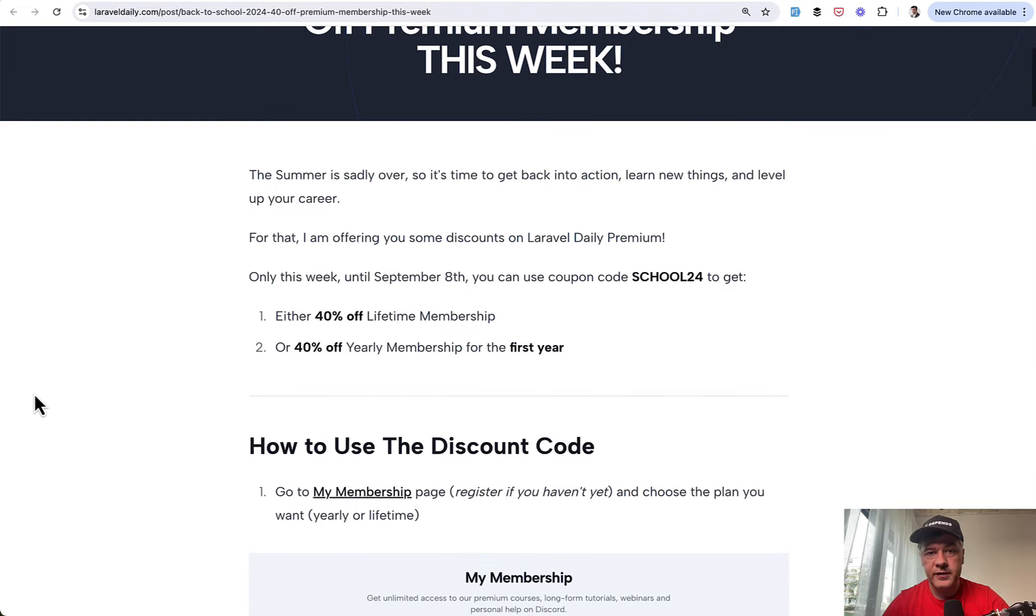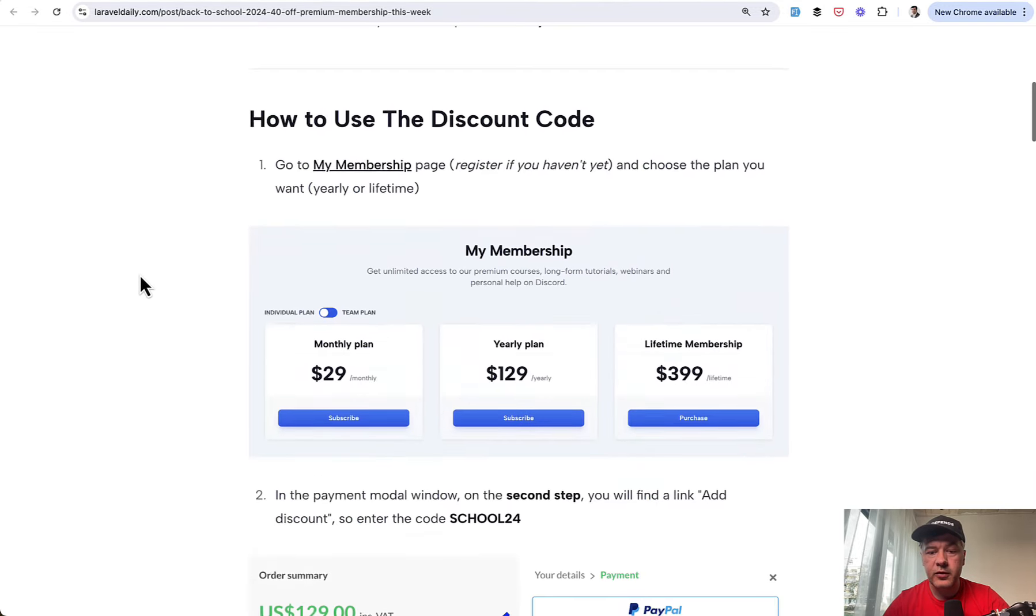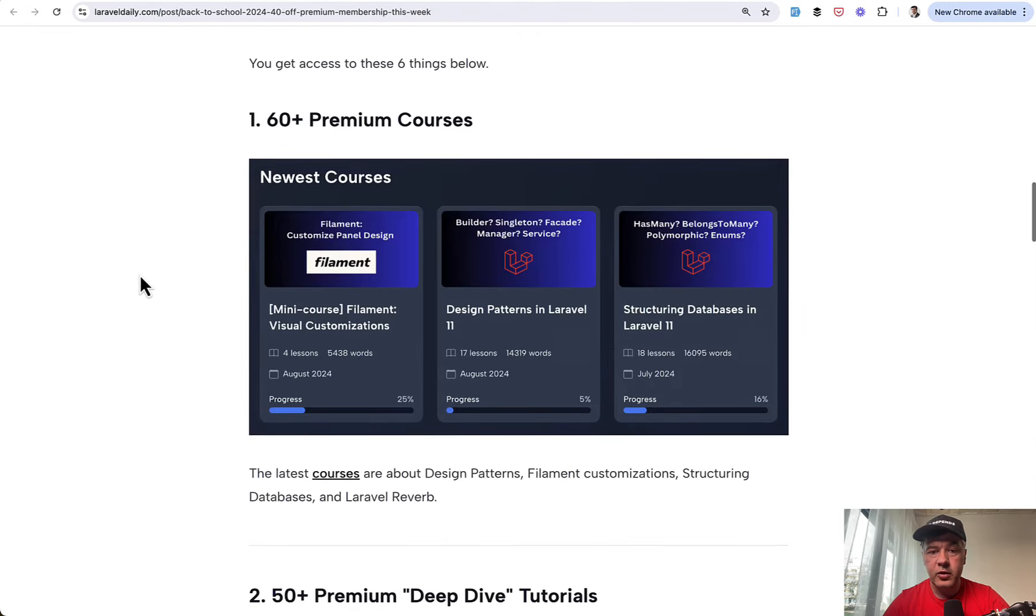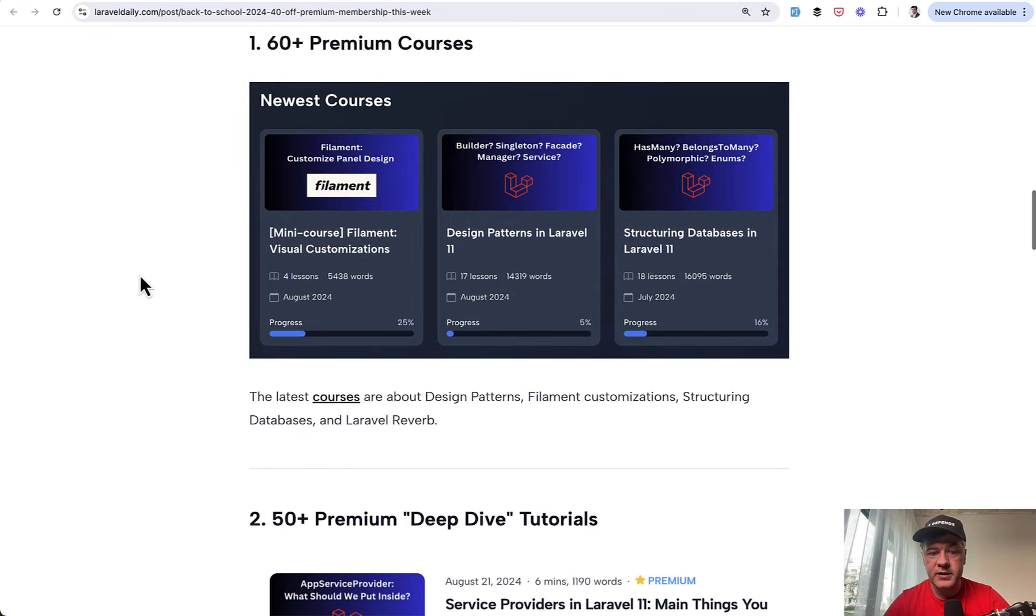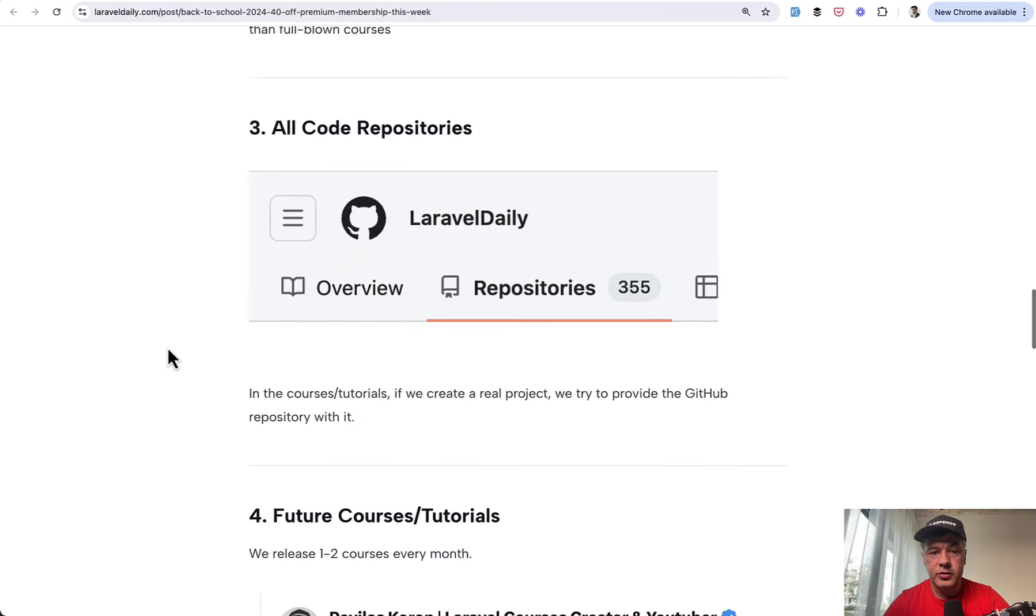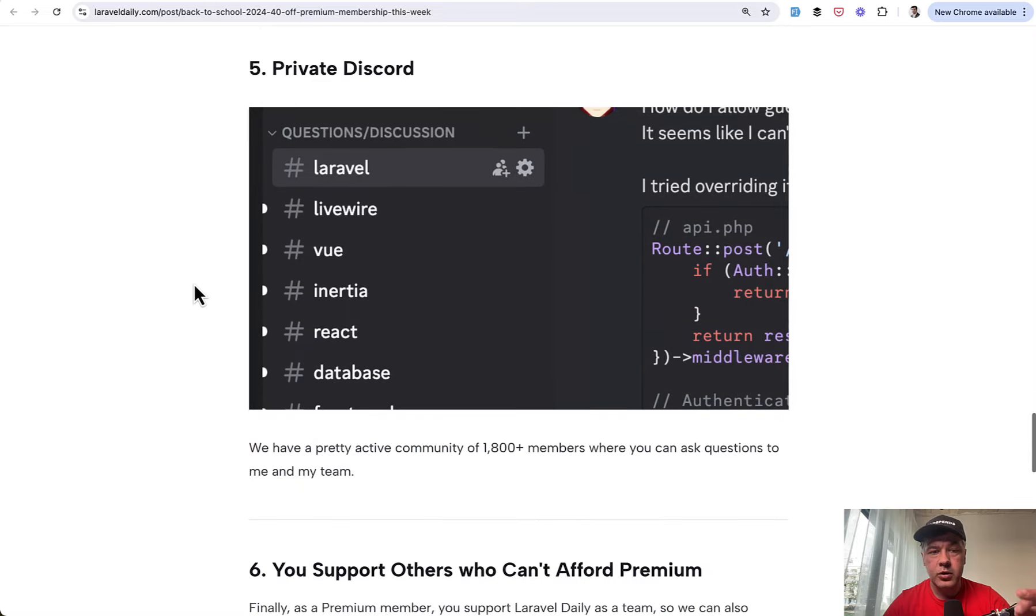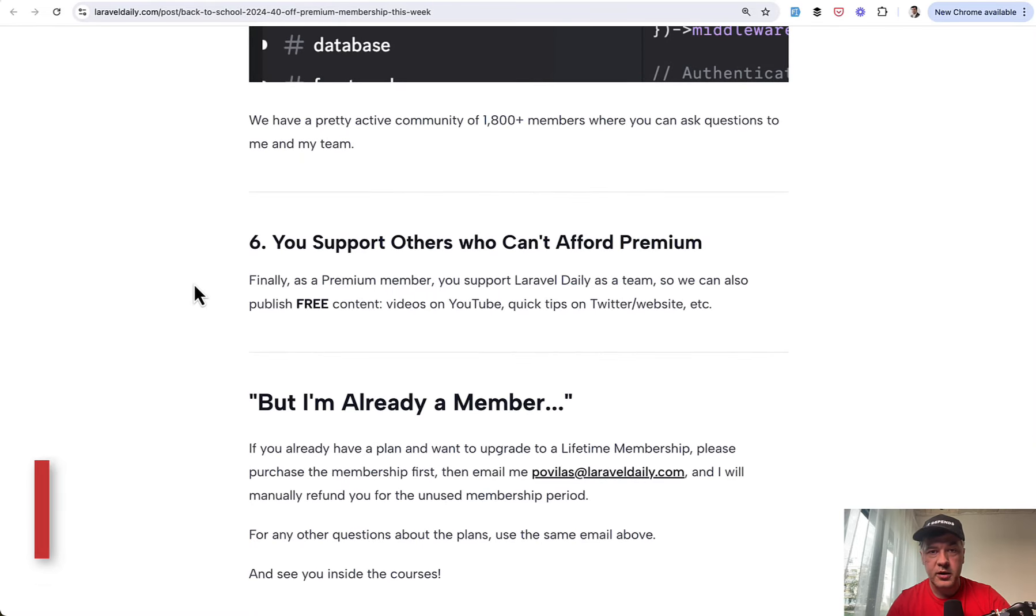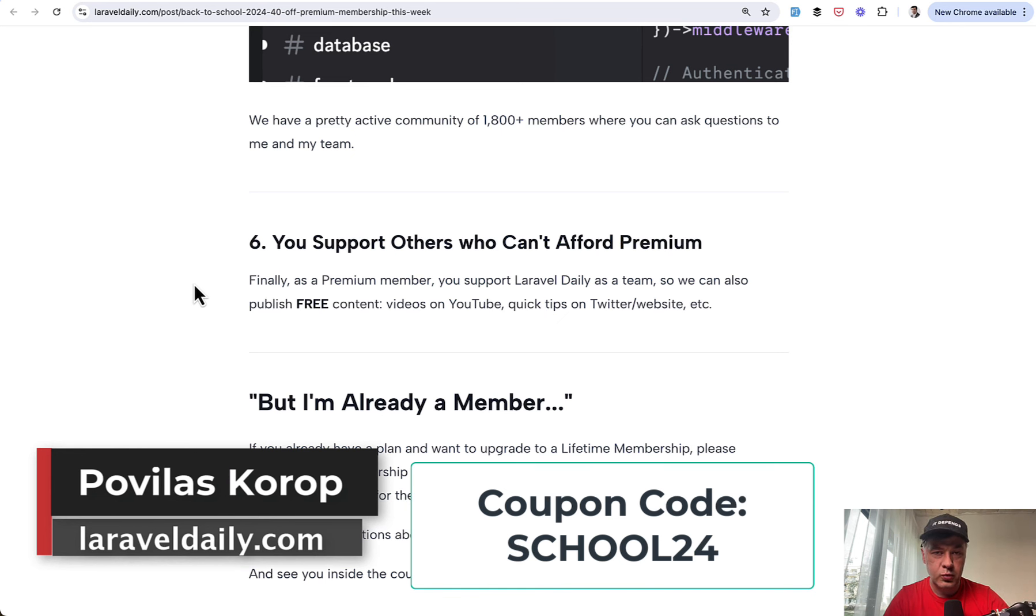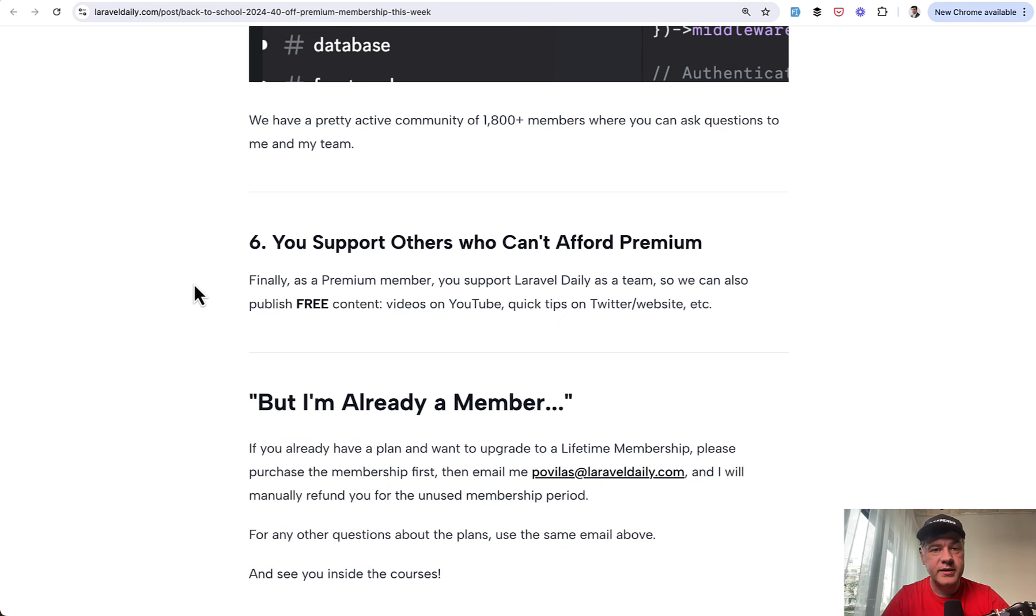And also, I want to remind you that this week we have a promotion called Back to School 40% off premium membership for lifetime or first year of yearly membership for Laravel daily, where you receive all the premium membership benefits like courses, deep dive tutorials, access to repositories, future courses, discord, and you also support others and support me that I can do free YouTube videos like this one you're watching right now. That's it for this time and see you guys in other videos.